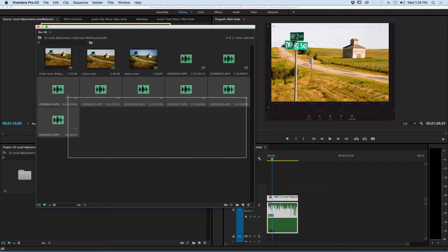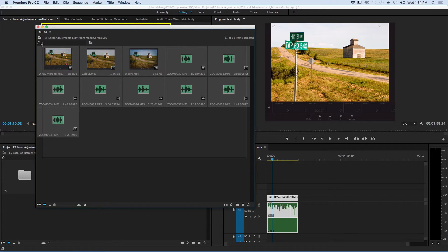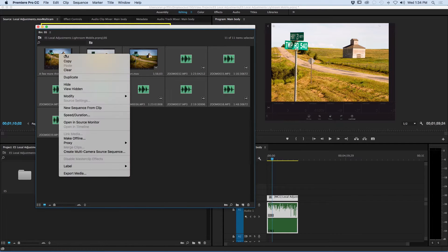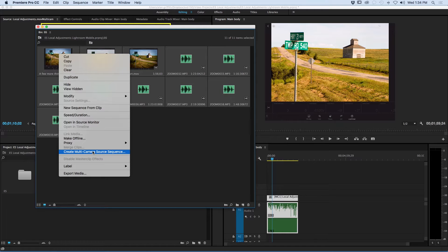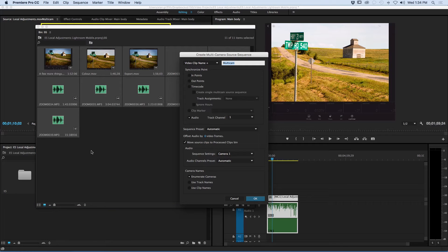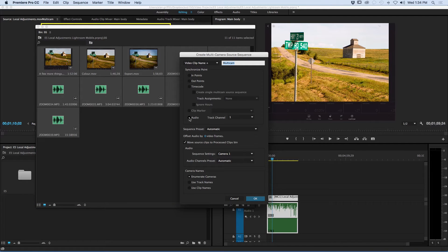Simply select all of the files, both video and audio. Right-click and select Create Multicamera Source Sequence. For the synchronized point, make sure to select Audio.